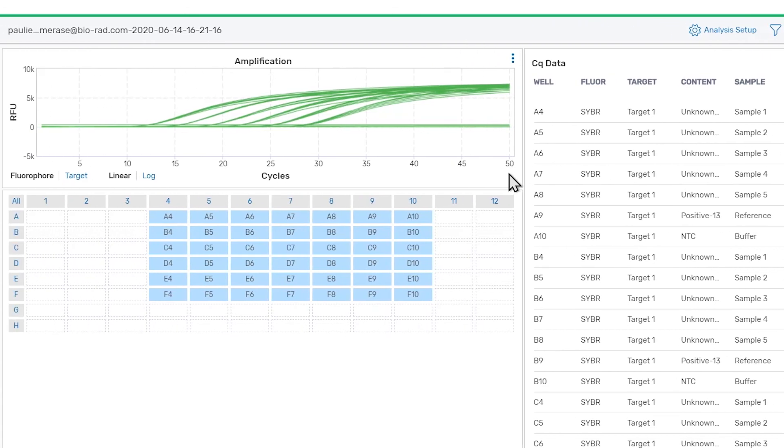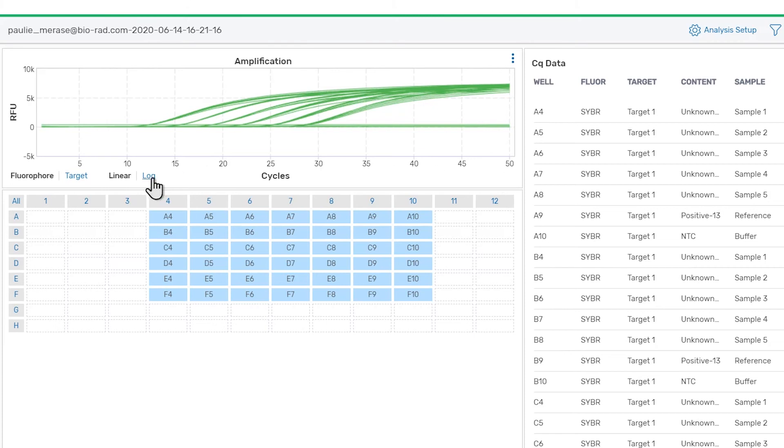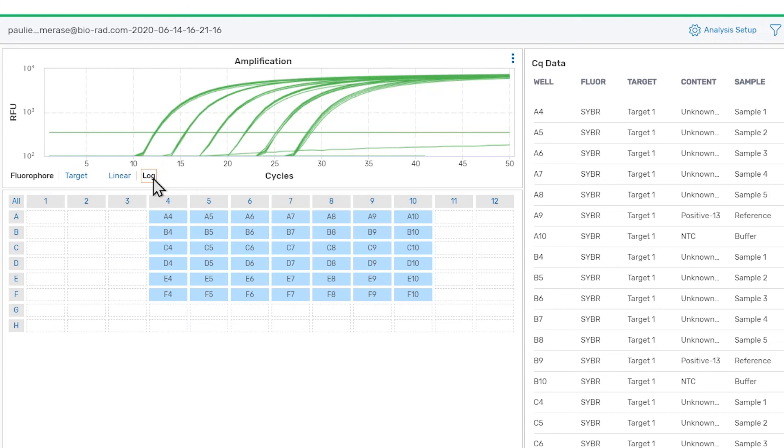Below the toolbar is the amplification chart, which displays traces of the fluorescent data collected during the run. The RFU data are displayed using a linear scale by default, but you can click the log button to use logarithmic scaling instead. The data are also color coded according to the color assignments found on the plate setup page.